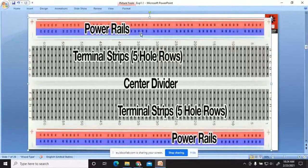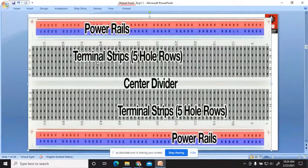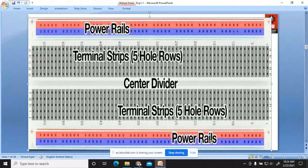These are the power rail connections — shown horizontally. The upper as well as lower portion of this breadboard are power rails. The two central strips are horizontally connected and are known as terminal strips, whereas the upper and lower rows are known as power rails.